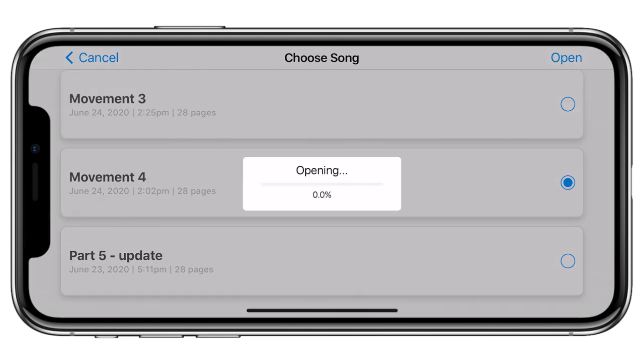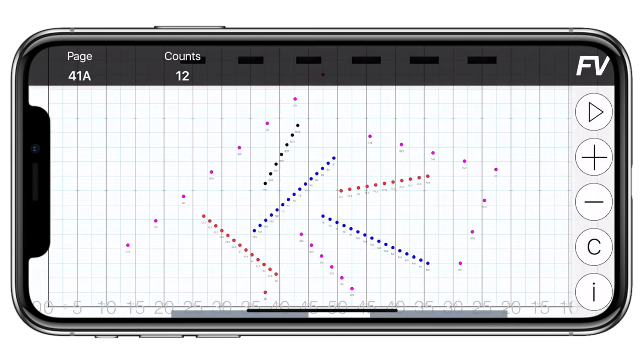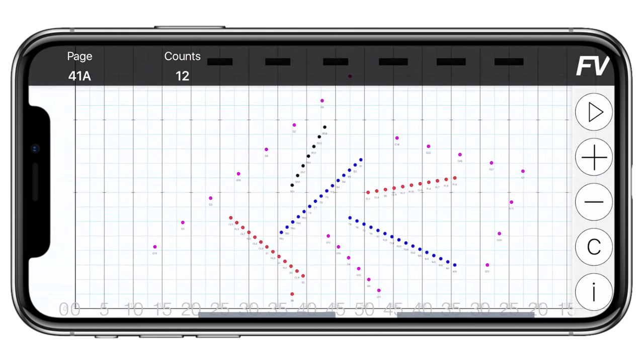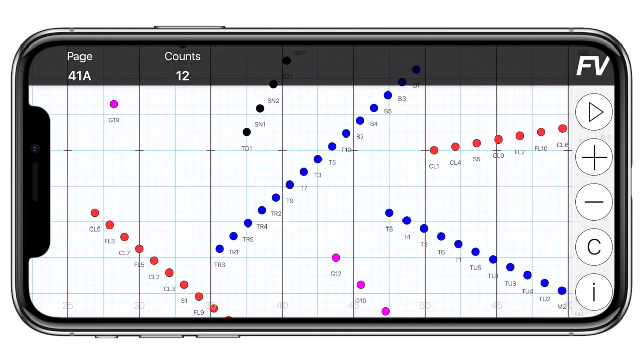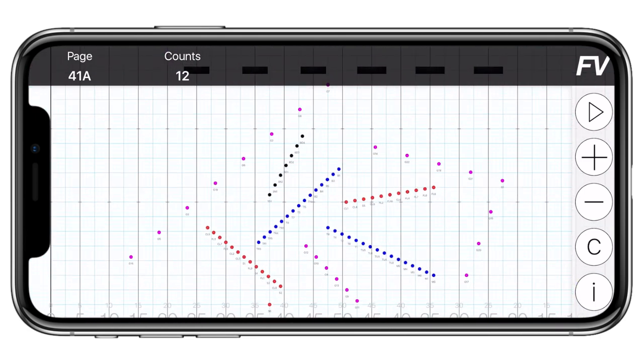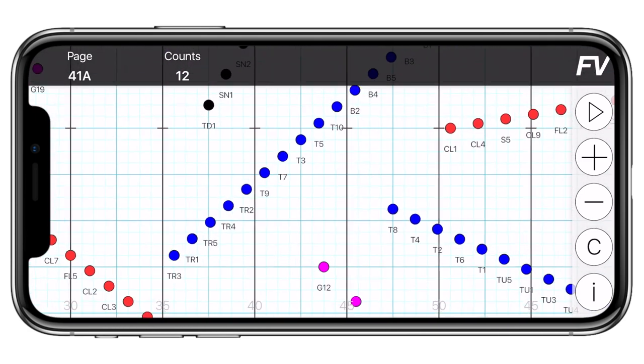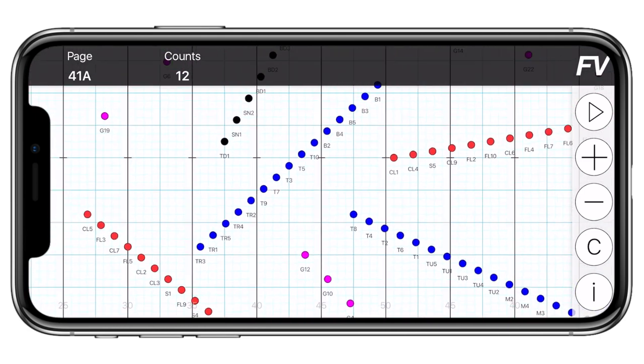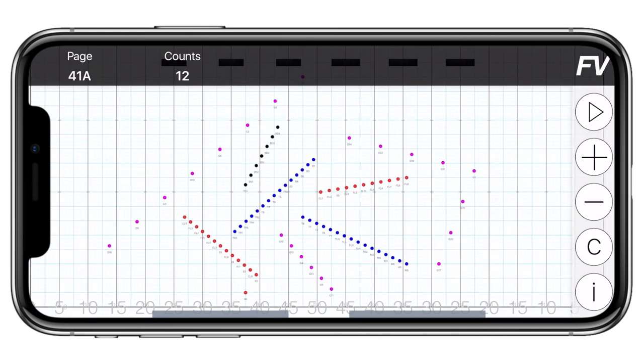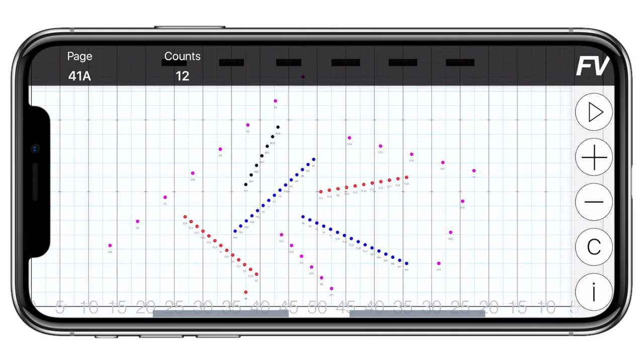When you open a song, you are immediately presented with a drill chart. You can move around the chart by dragging your finger or even pinching to zoom in and out. It functions much like a picture does on your phone. By default, this drill chart is shown from the director's perspective. This means that the front sideline is at the bottom of the screen.